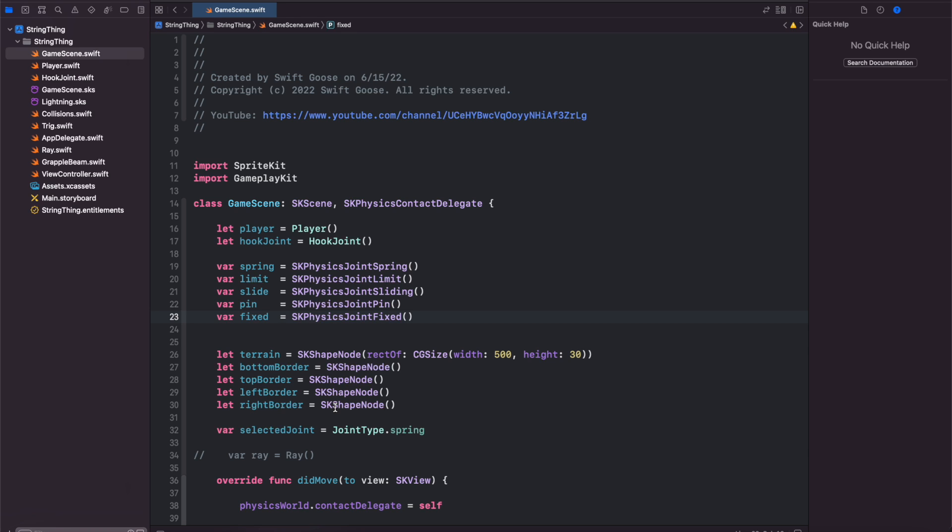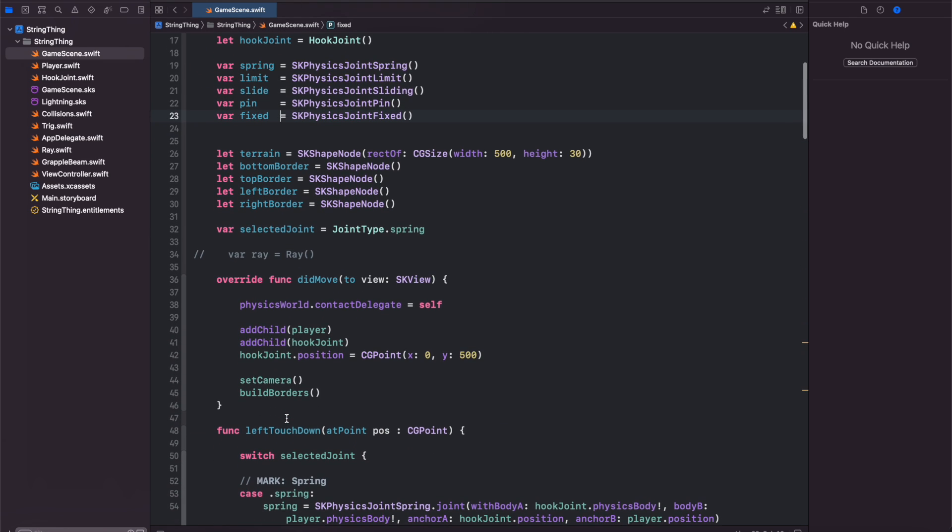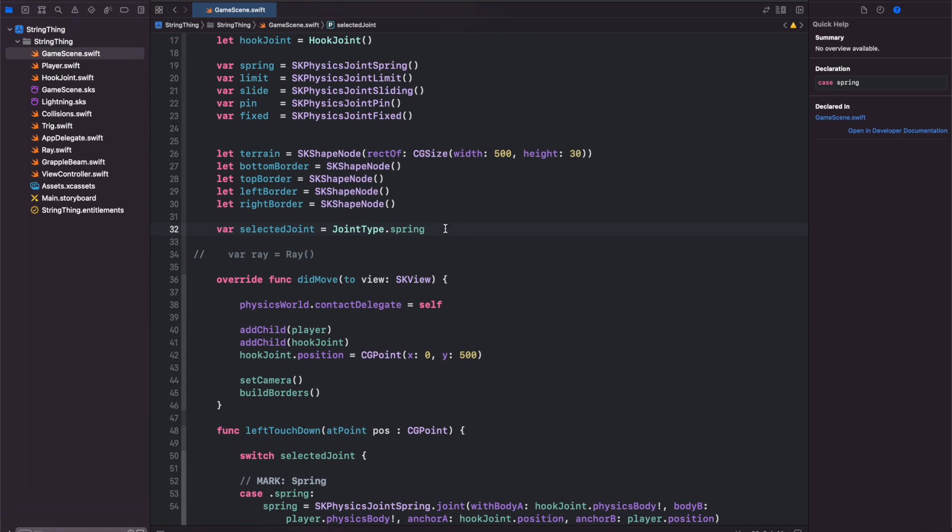I also created a little platform which is the terrain and then borders on the top left bottom and right so that the player will not fall out of the scene. Finally we have a selected joint so you can use the keyboard to change between the joint types and experiment with them. This is an enum which I have below.